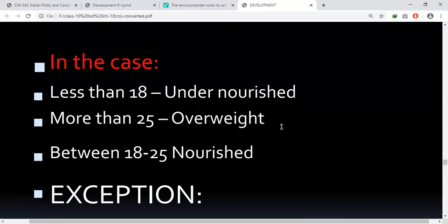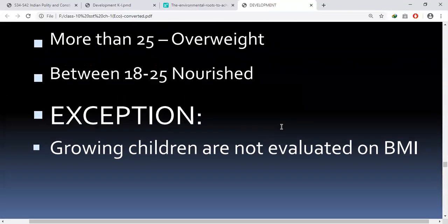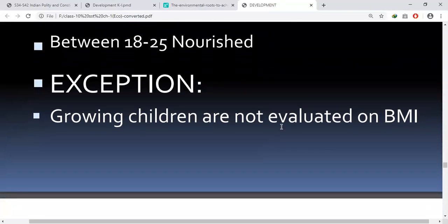There is an exception: growing children are not evaluated on BMI, Body Mass Index. So this is about Body Mass Index.